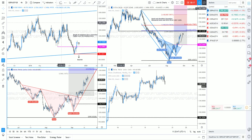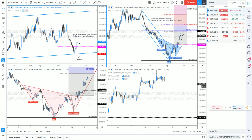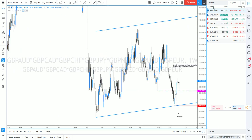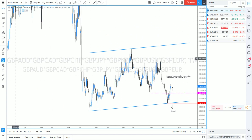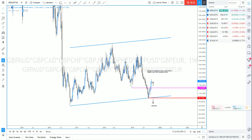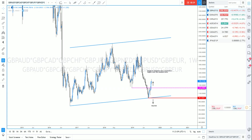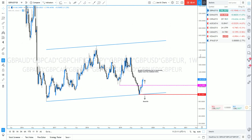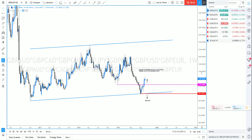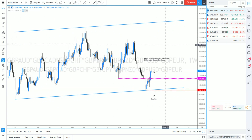Starting off by looking at Sterling as a whole — I've talked about this in the past — I look to analyze particular markets from a basket perspective initially. What I have here is a combination of all of these pairs, as you can see in the watermark, multiplied together. You can do that on TradingView; I'll put the code in the notes.